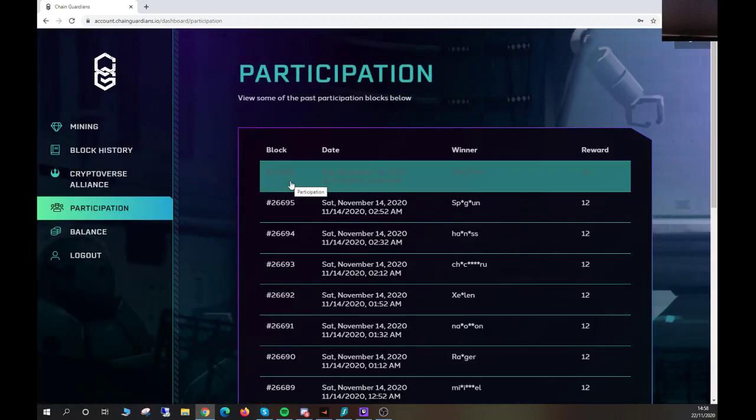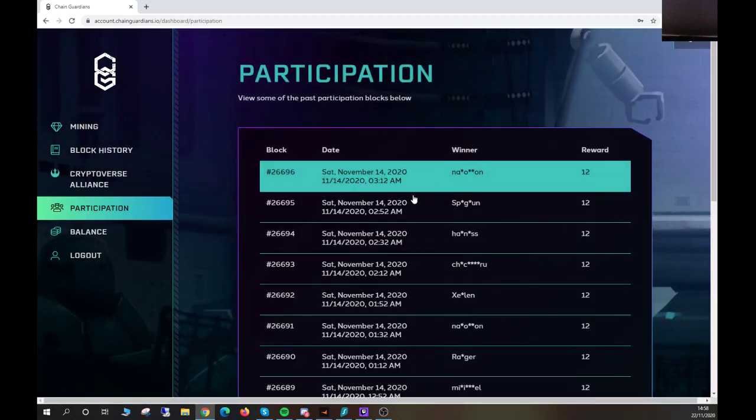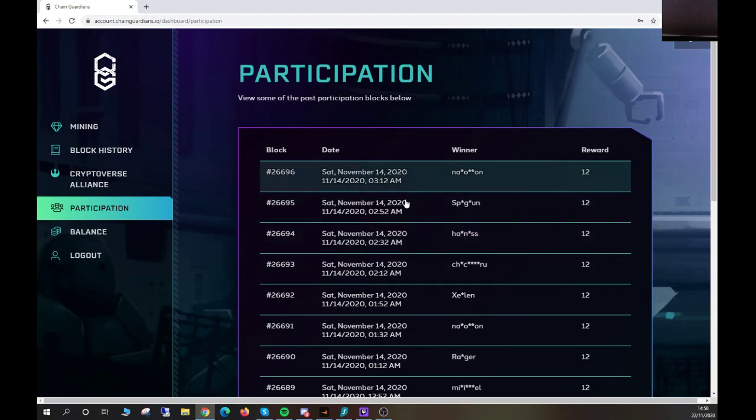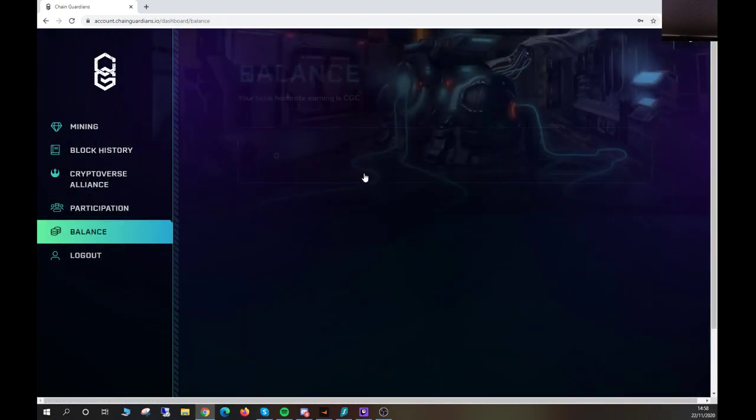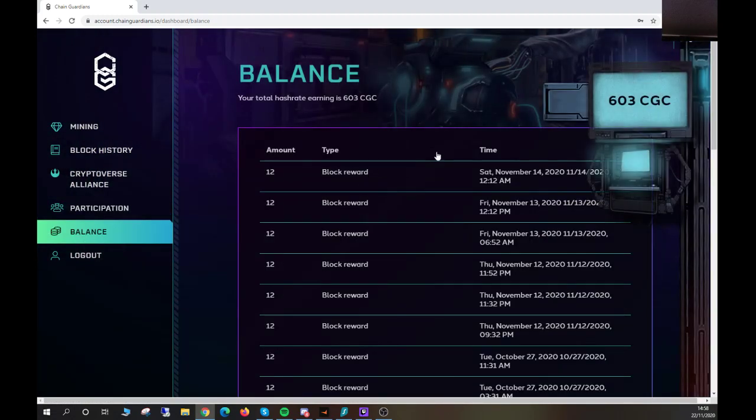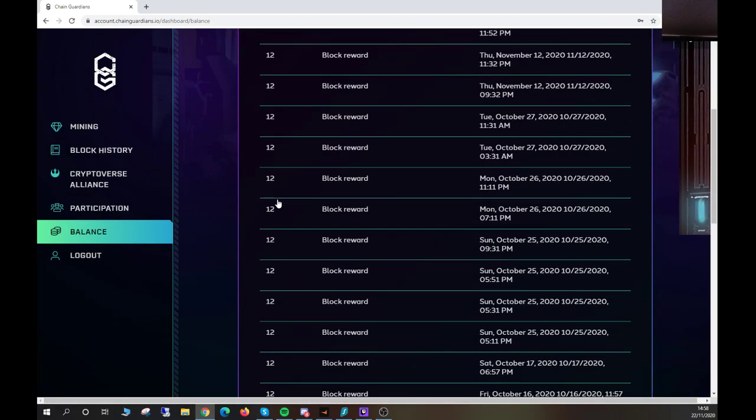to participation here. You can see when I last participated, who won what block, as well as the balance of your CGC. You can see mine at the top there and where that came from the previous